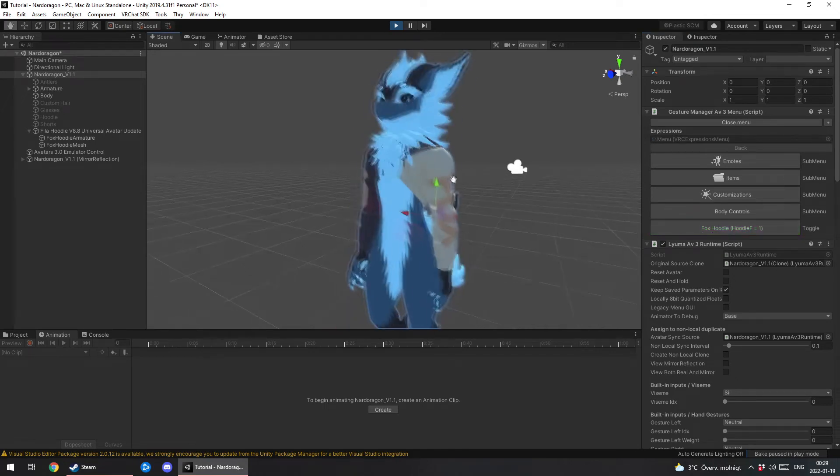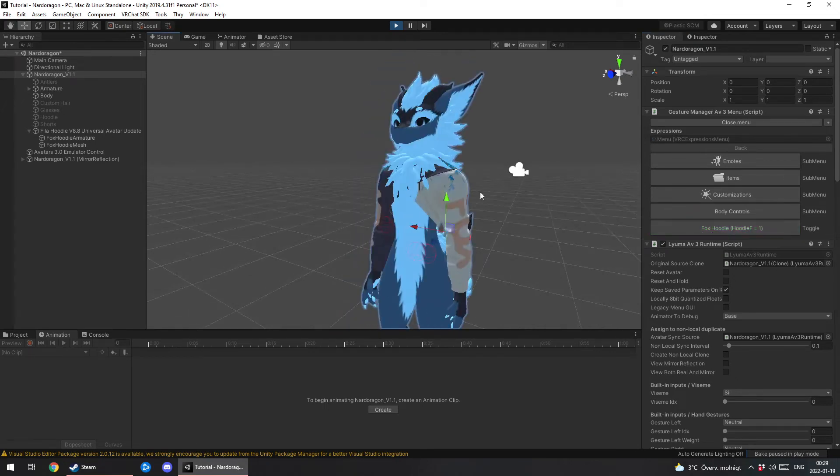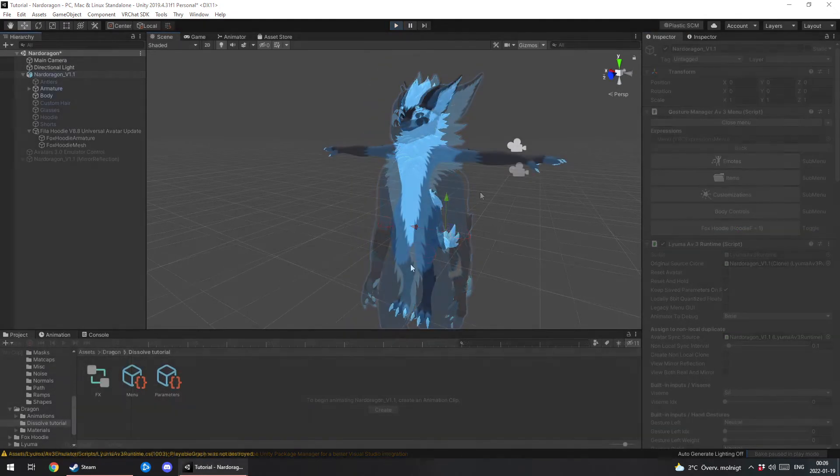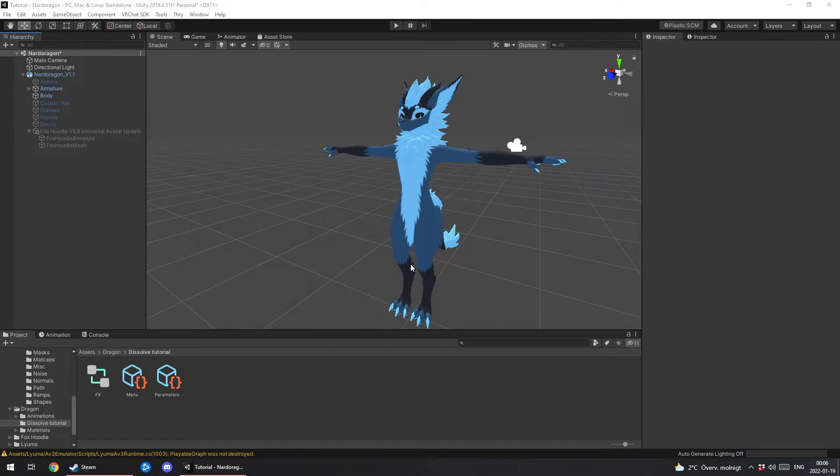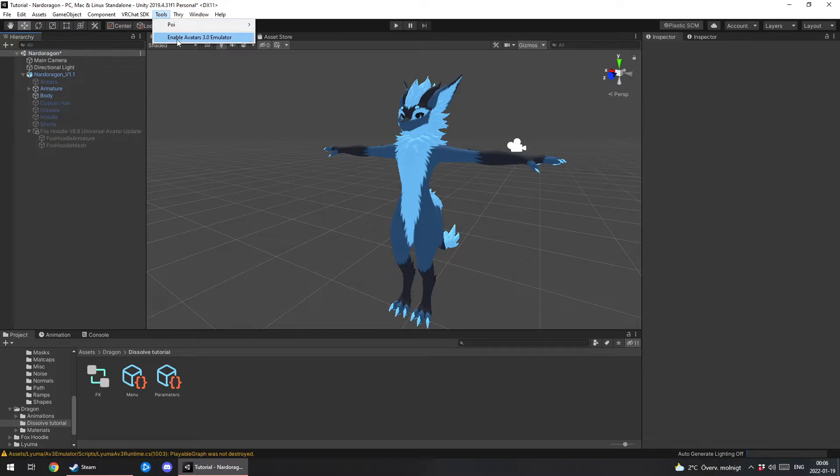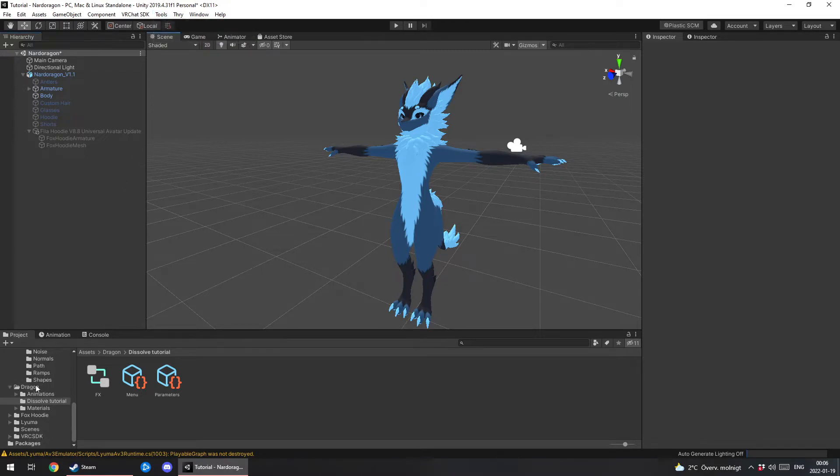Hello and welcome to my first tutorial. Today I'm going to show you how to do the dissolve transmission. Now for this I'm using 3.0 emulator by Lyoma and Toyomi and I will be linking both of them in the description.